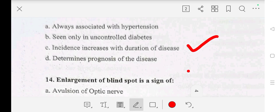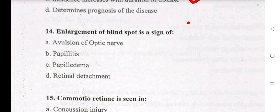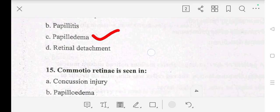Question number 14: enlargement of blind spot is a sign of — A: evolution of optic nerve, B: papillitis, C: papilledema, D: retinal detachment. Our answer is C: papilledema.